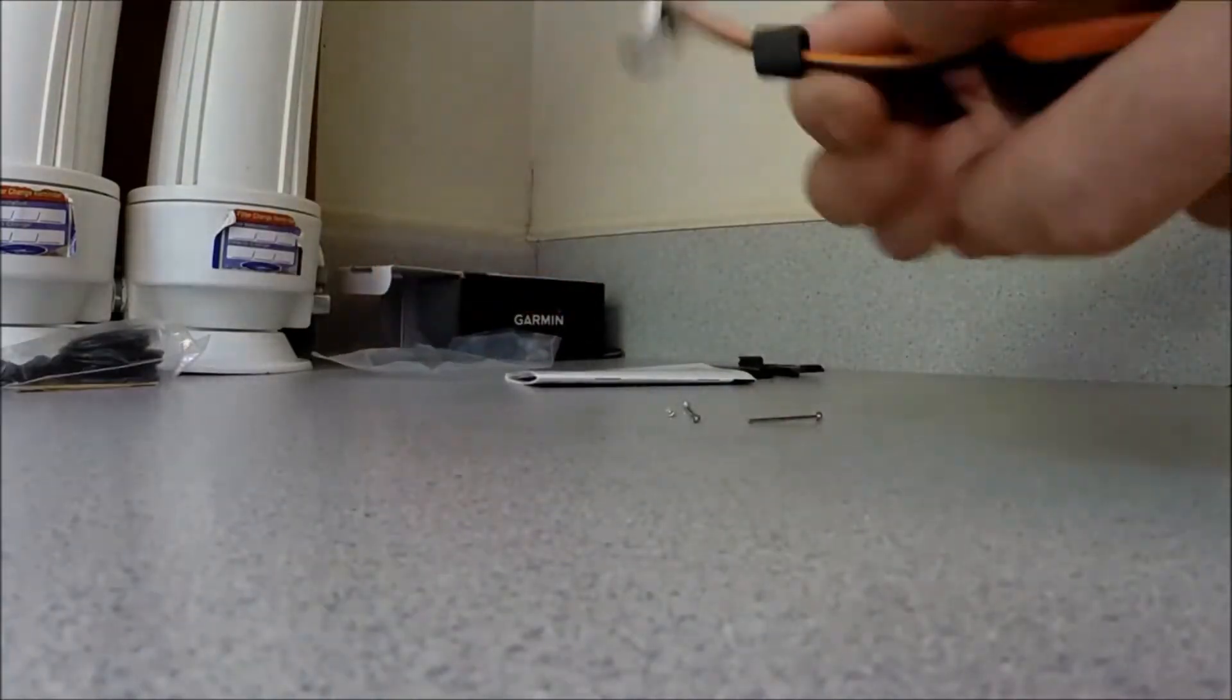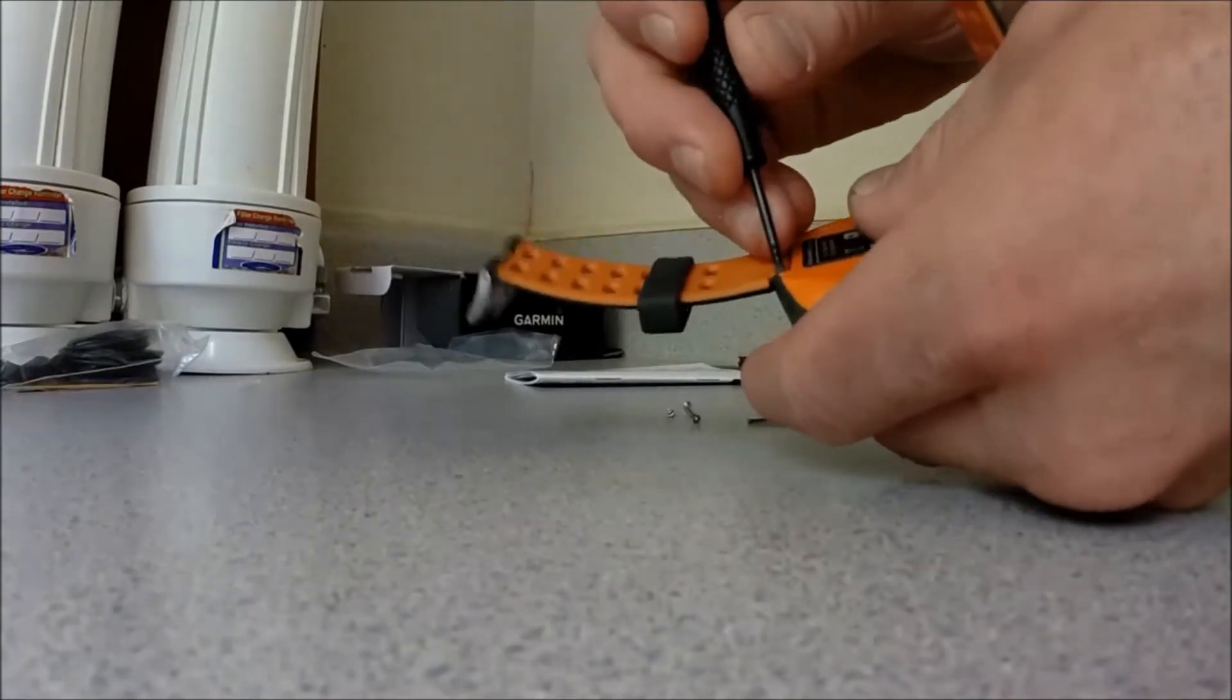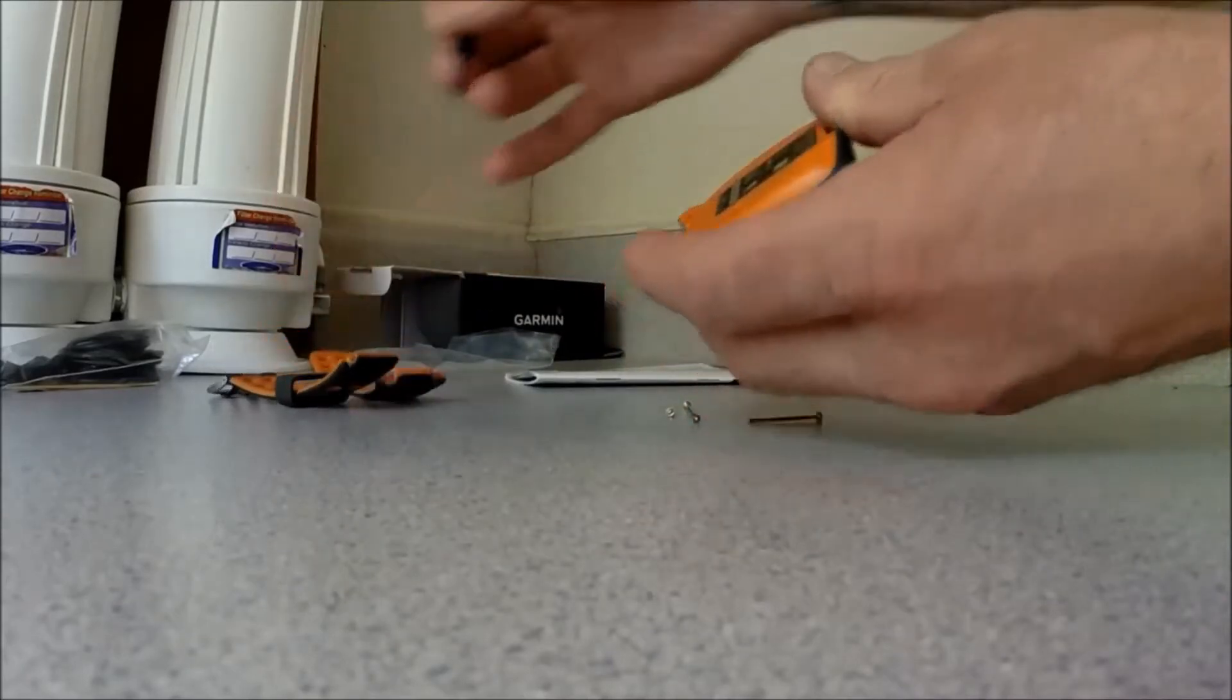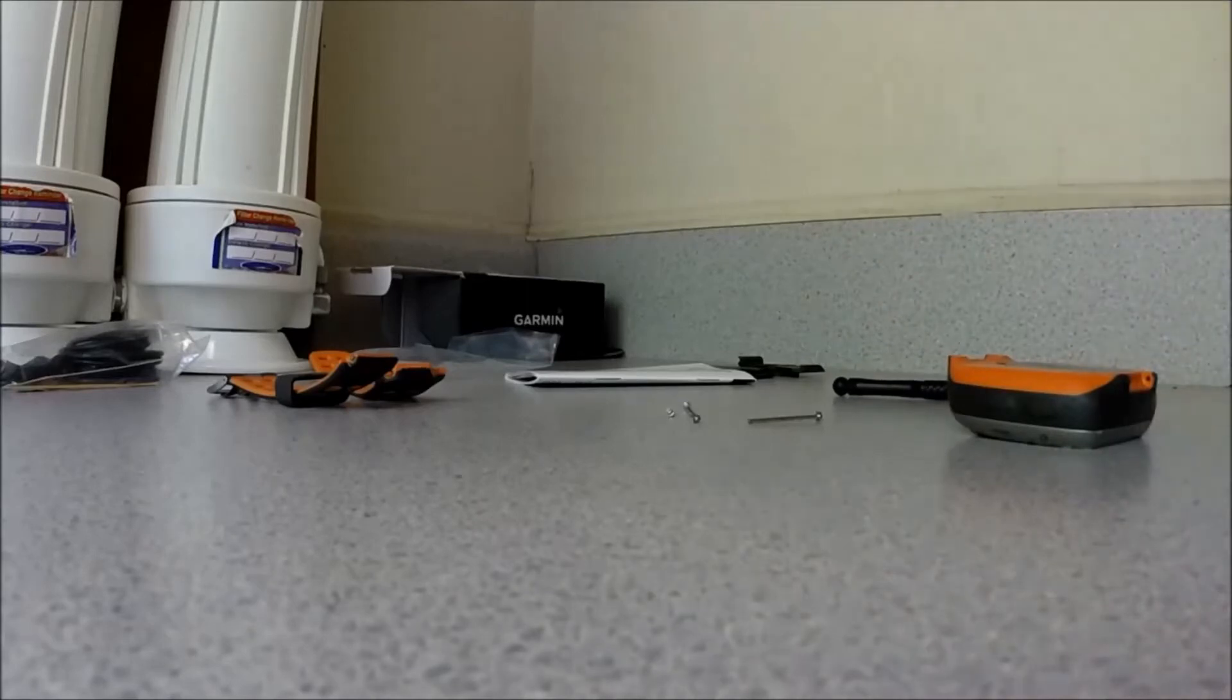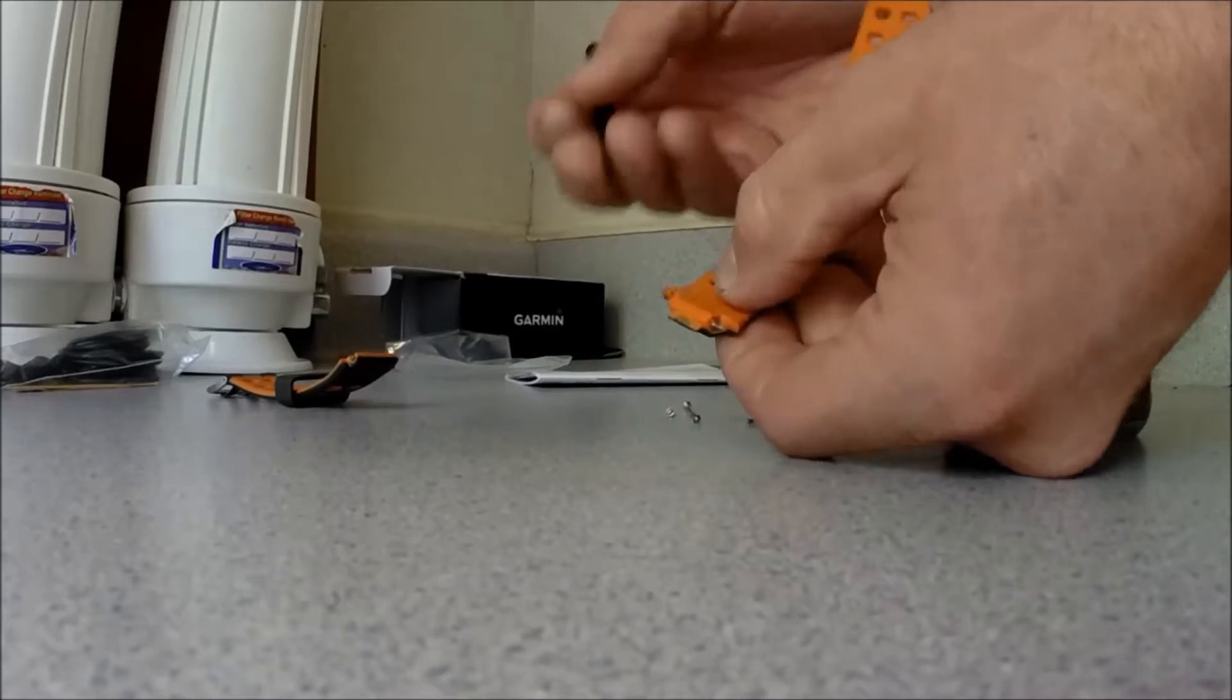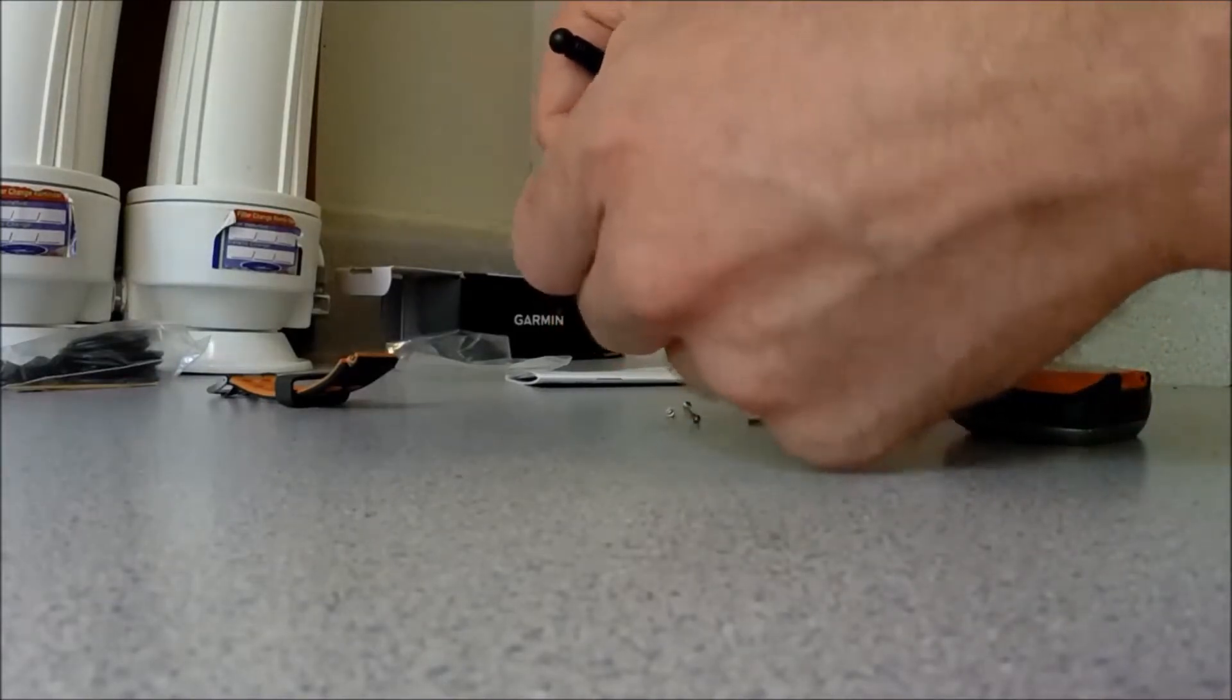So first things first, you want to remove the band, easy as can be, and remove the spring pin.